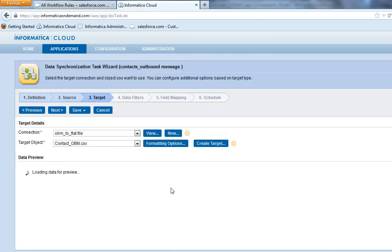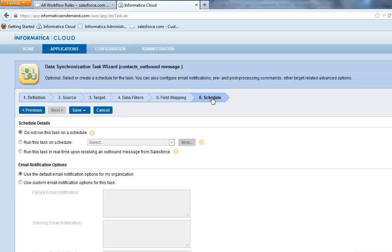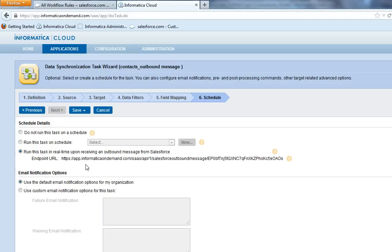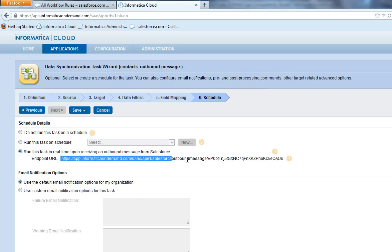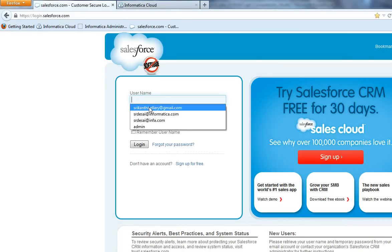Click on step 6 schedule and select run this task in real-time upon receiving an outbound message from Salesforce. Copy this particular URL. Now let me log in to my Salesforce account.